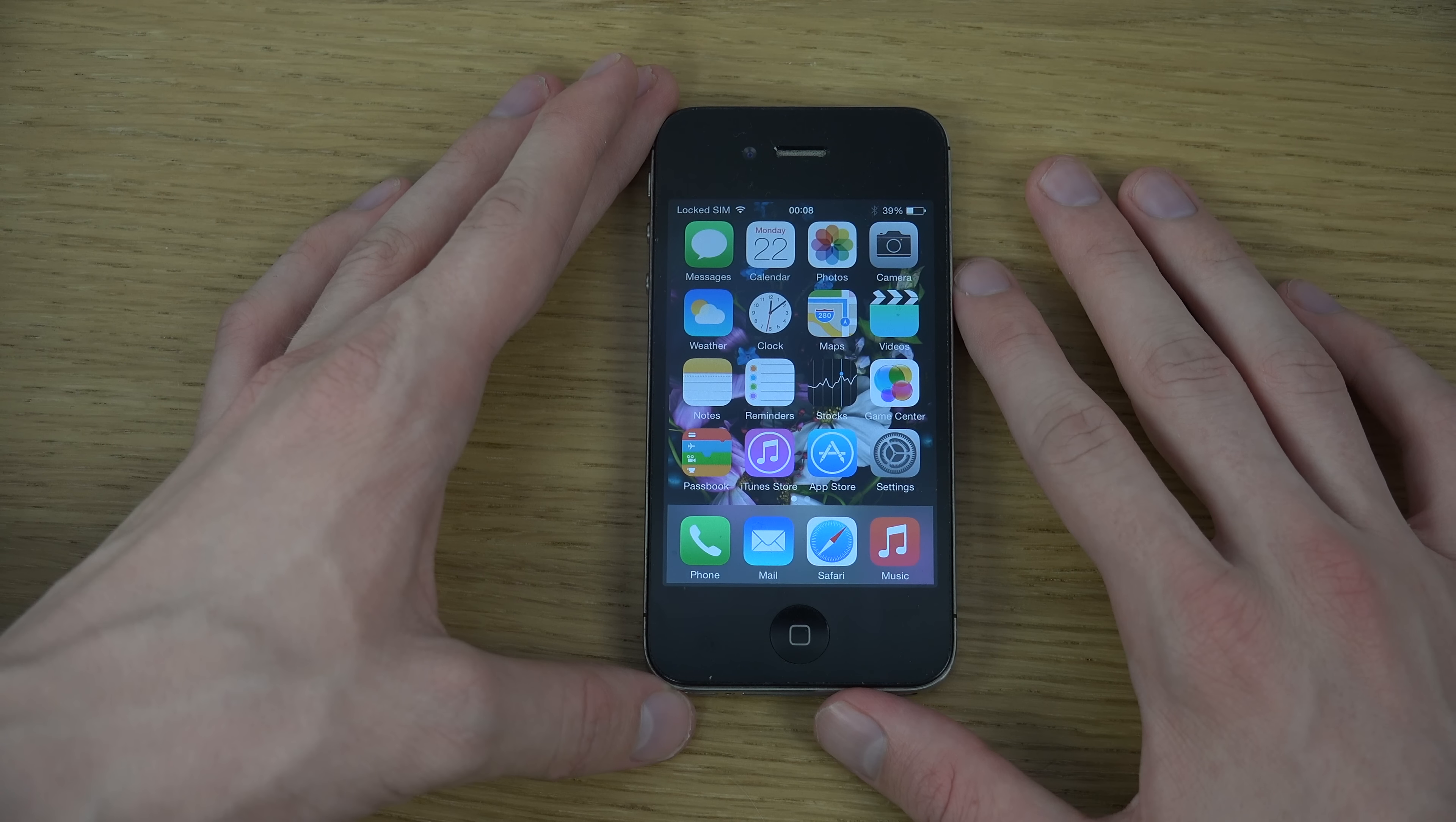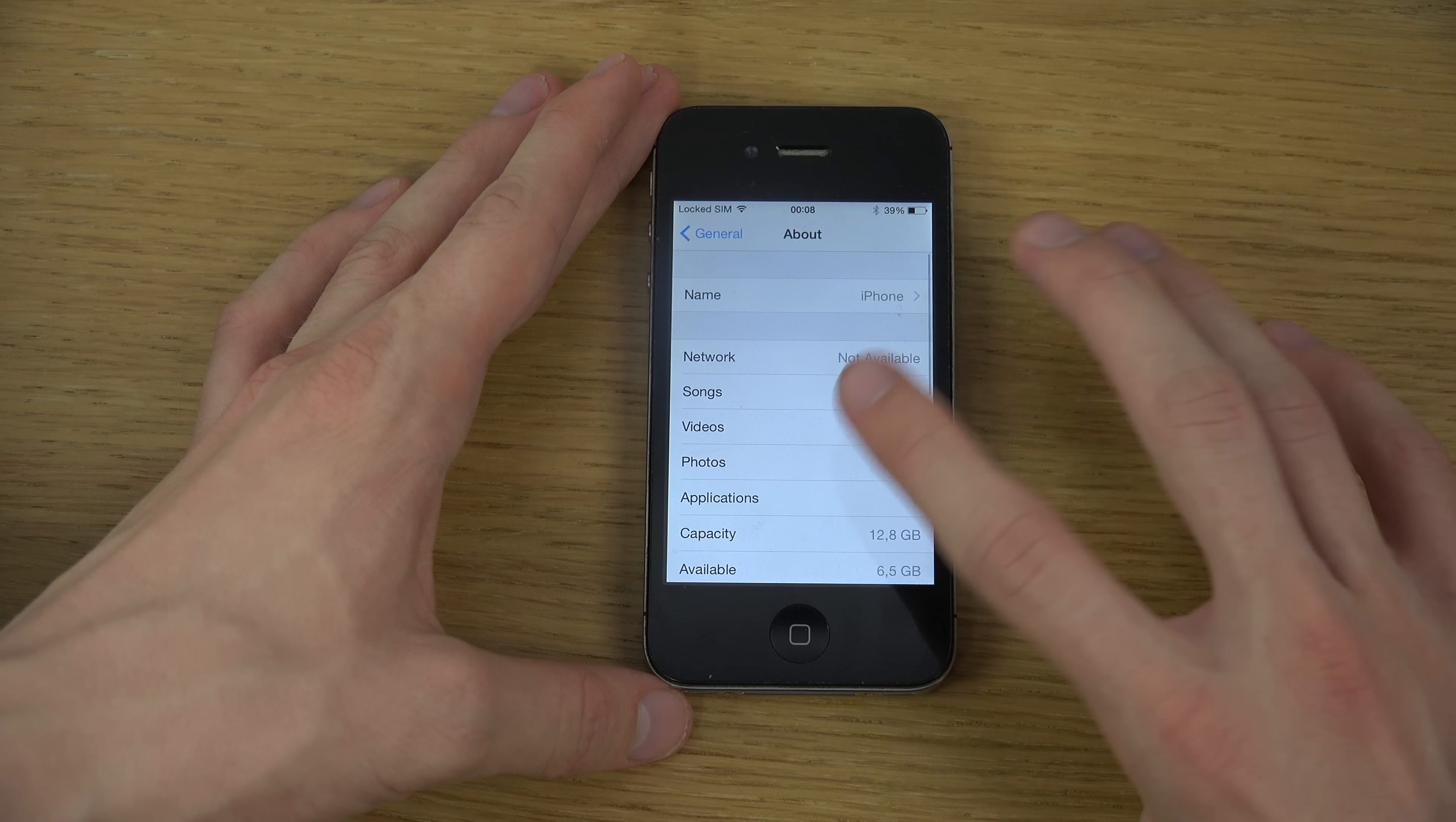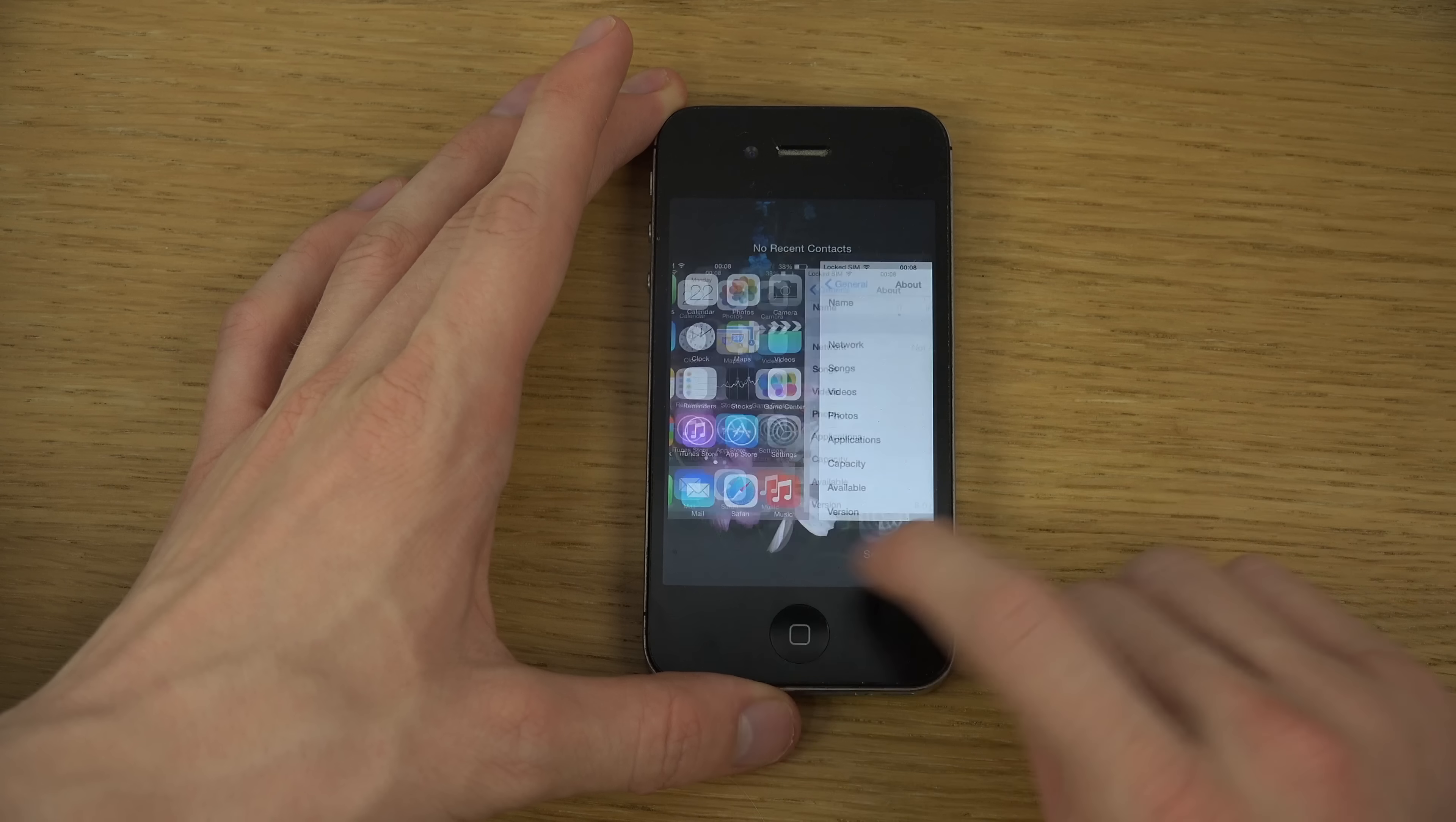As you can see, definitely slow. But if you go into General, About, you can see iOS 8.1.2 A365.